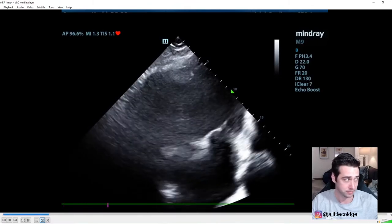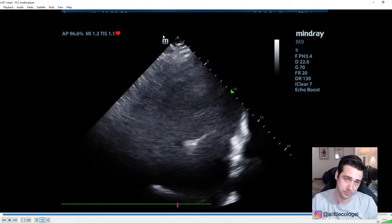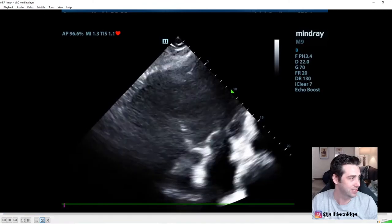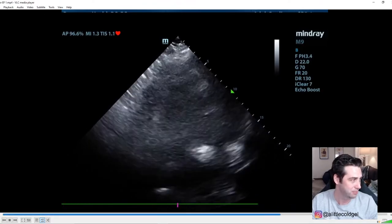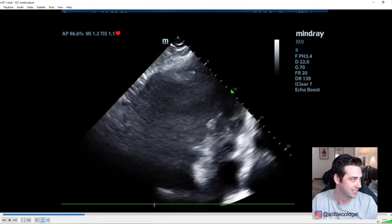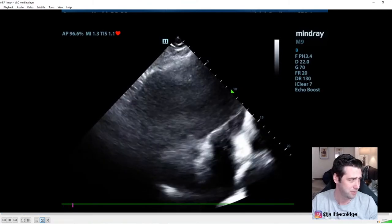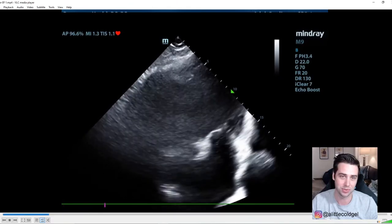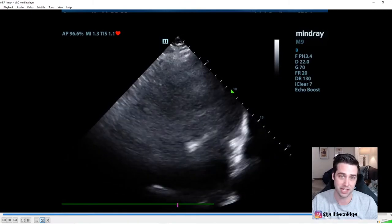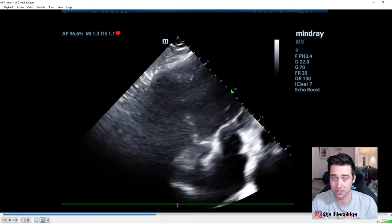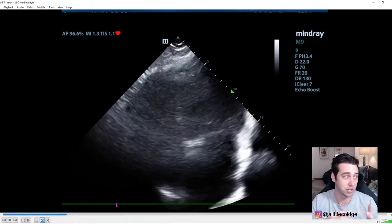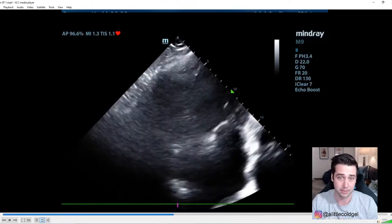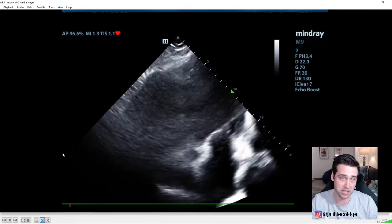Moving on to a cardiac exam. In the ED, the most important things you can really scan are cardiac and lungs — see how the heart's pumping, look for any pathologic finding on the lungs. The M marker up here is branding and important — it tells you which way the probe indicator is pointed. Generally when doing an ultrasound, the indicator is either towards the patient's head or towards the patient's right.